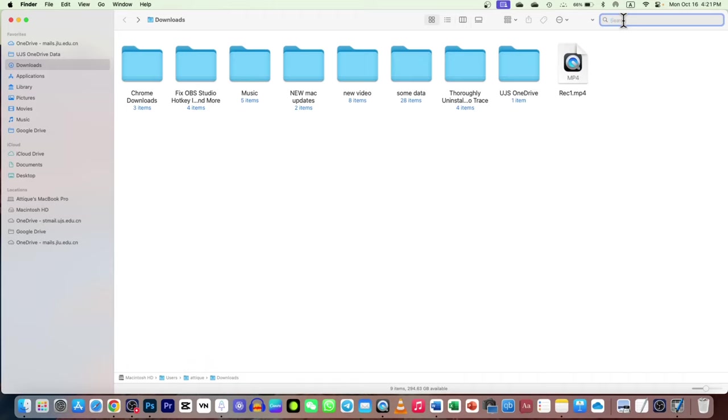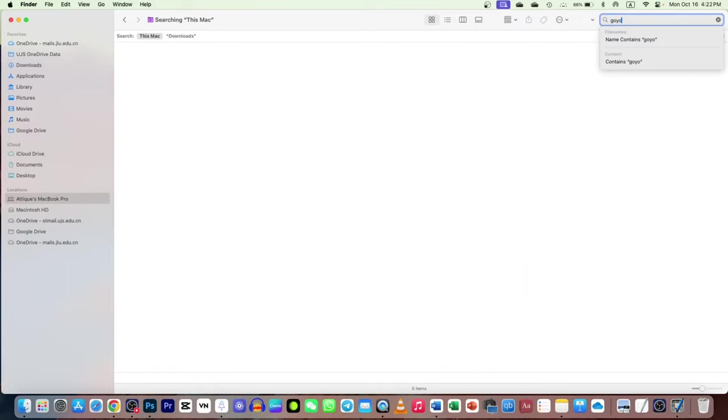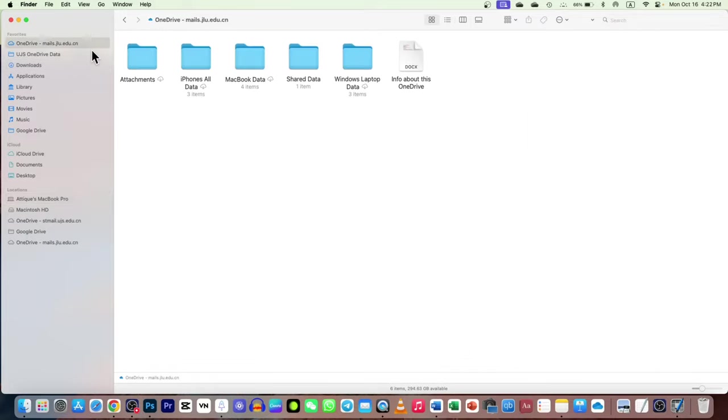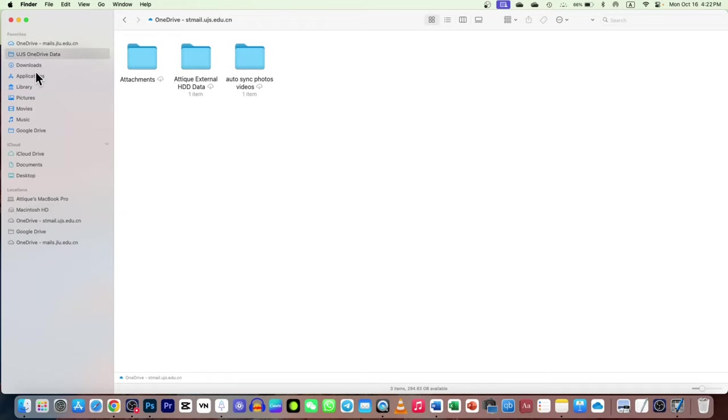On macOS, if you're searching something in the search bar, you might have seen that sometimes those files do not appear in Finder or anywhere you're searching. In my case, I was searching some files I downloaded as plugins in my OBS Studio and I wanted to delete them from my library.